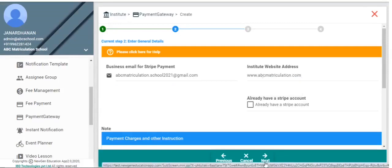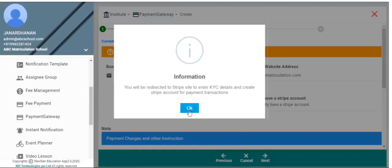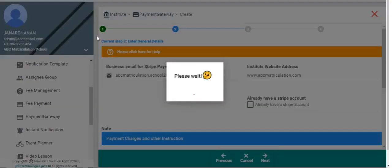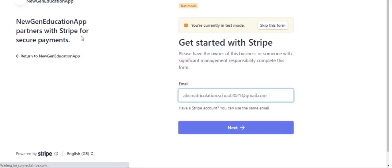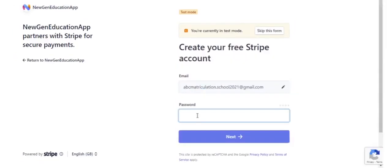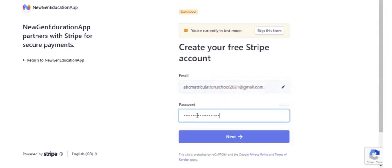Click Next button in the bottom. You will be redirected to Stripe site to enter KYC details and create Stripe account for payment transactions. Mention business email and password. Click next.